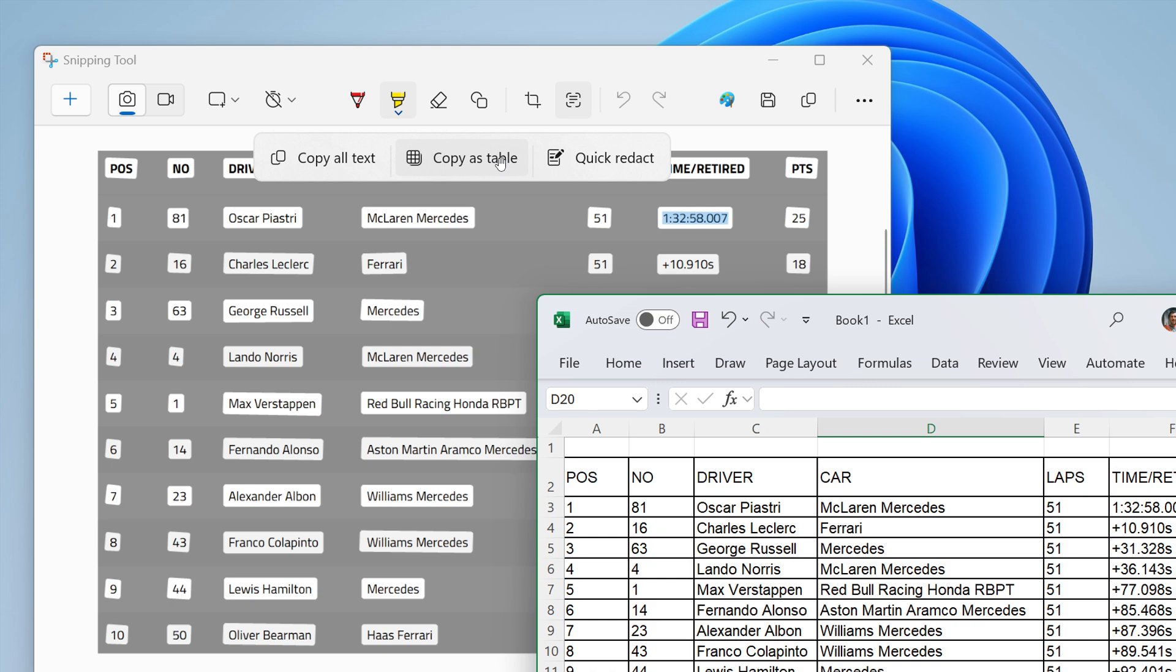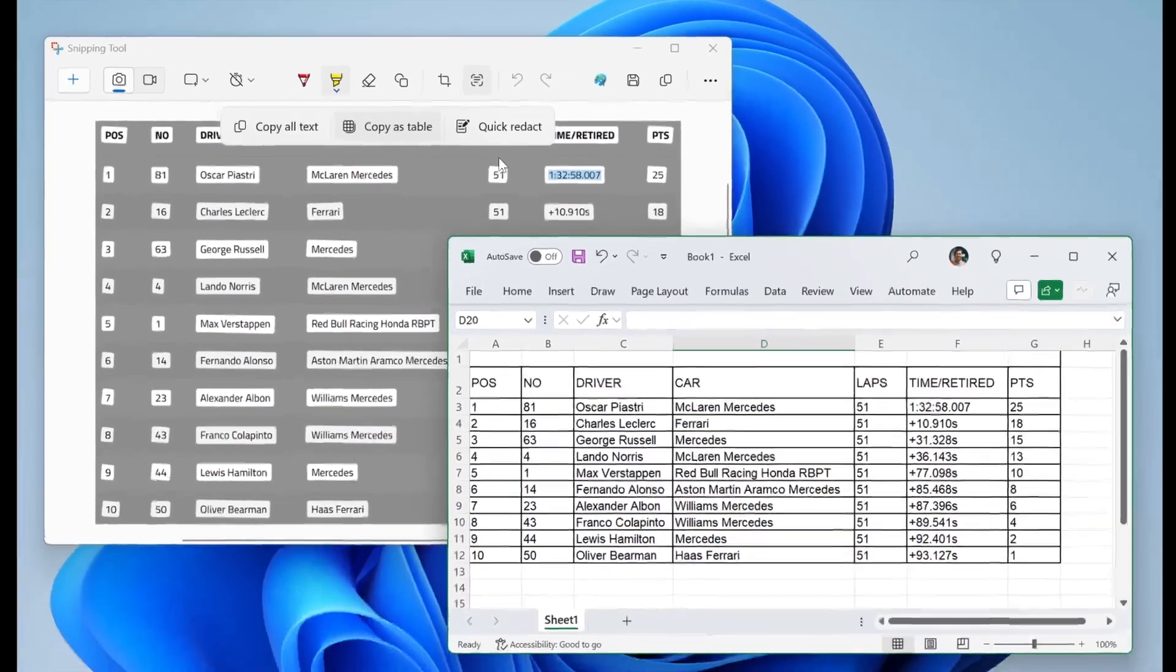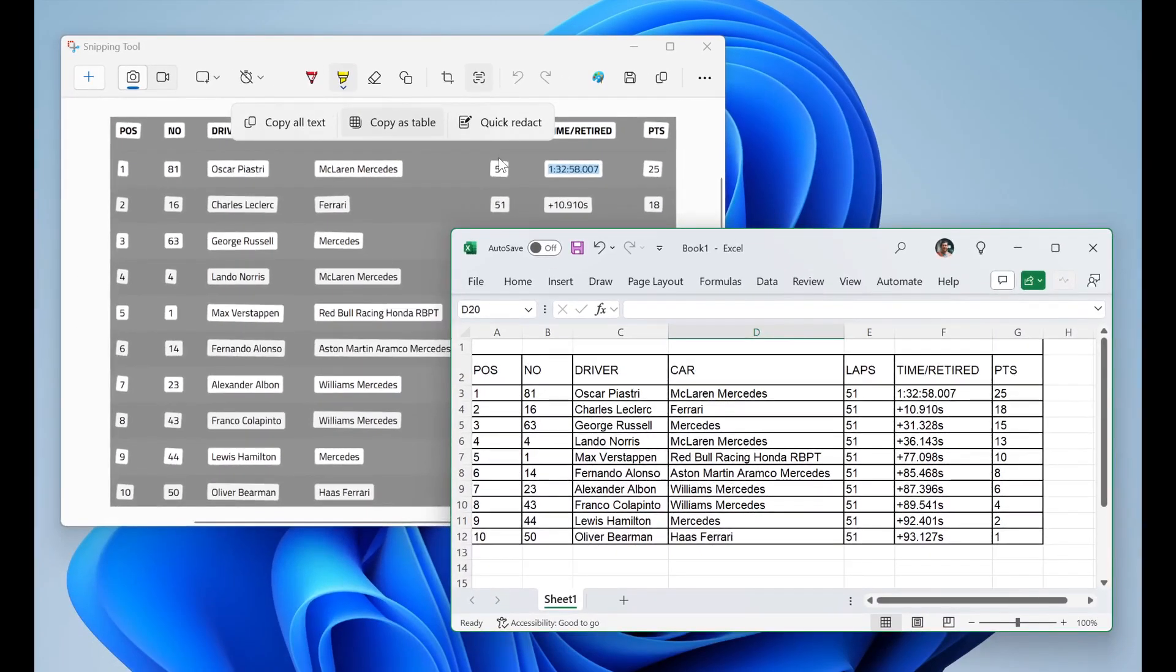And they say, though, just on a side note, the current implementation of the feature works best when your screenshot only includes one table. So obviously, there's a bit of work to do on this.